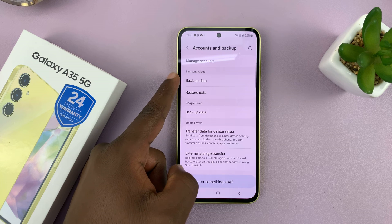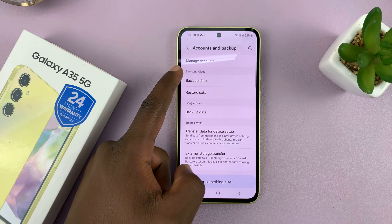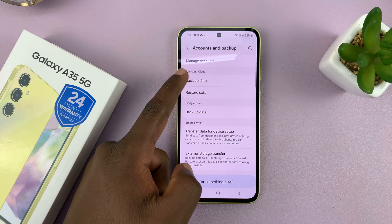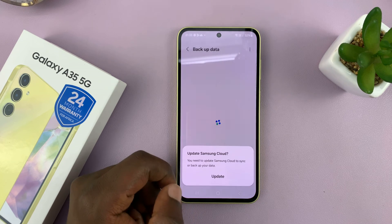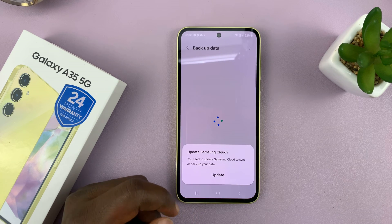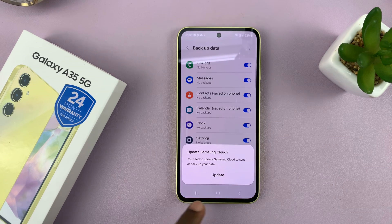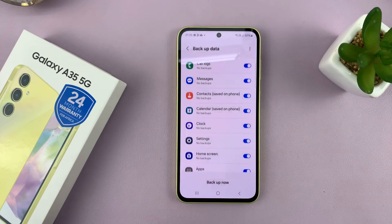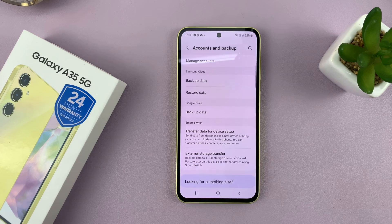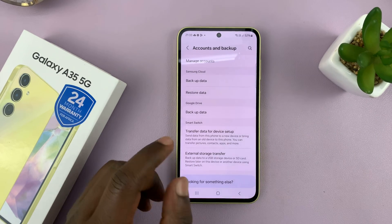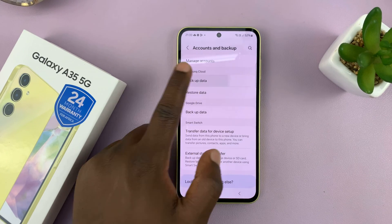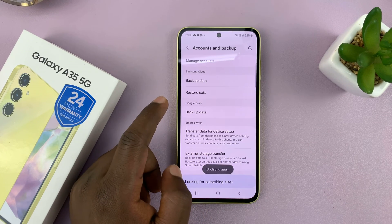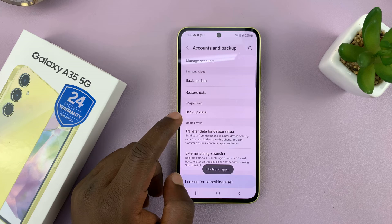So if you want to back up to the Samsung Cloud, just go to Backup Data under Samsung Cloud and tap on that. It might ask you to update Samsung Cloud, so just tap on Update. And then you can now go back there.